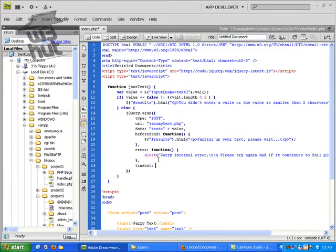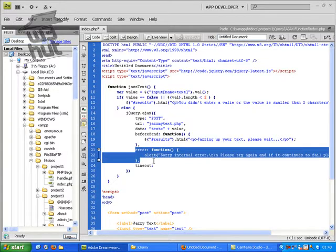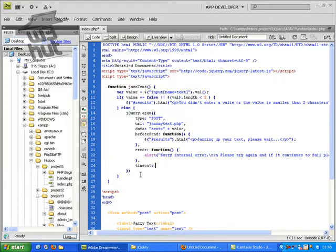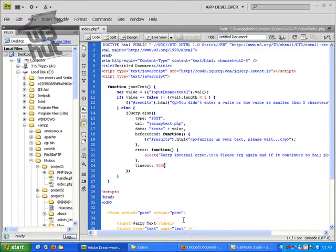If there is an error and it can't find the document you don't want them to have to wait forever to get this error. So we're going to change the timeout time. Now I think 3 seconds is long enough as it is so we're going to put 3 seconds. This is in milliseconds so we're going to put 3000.